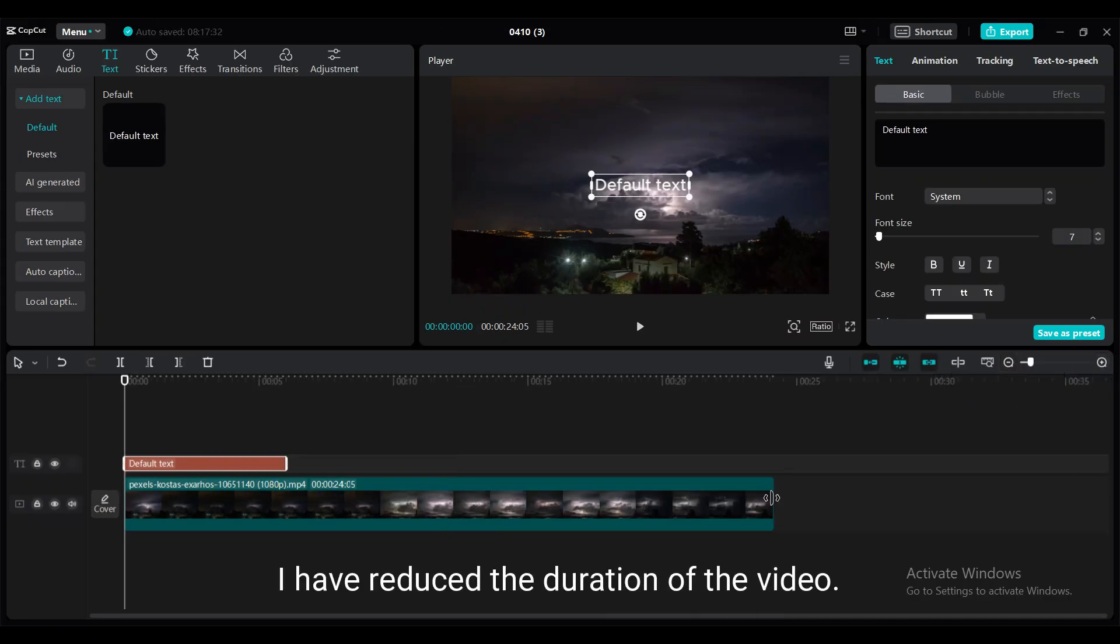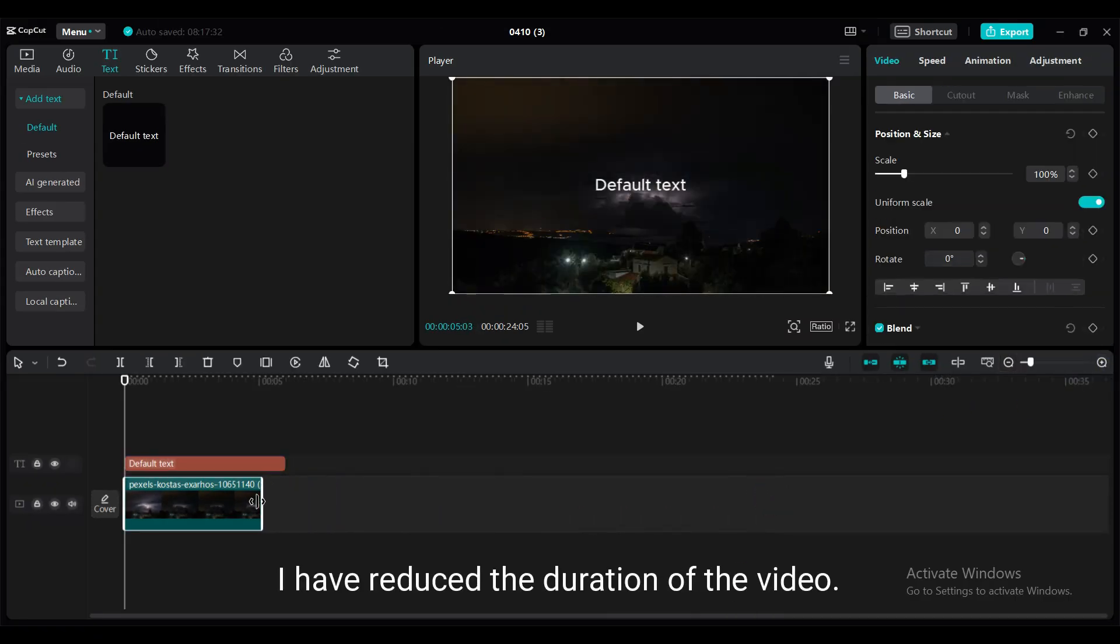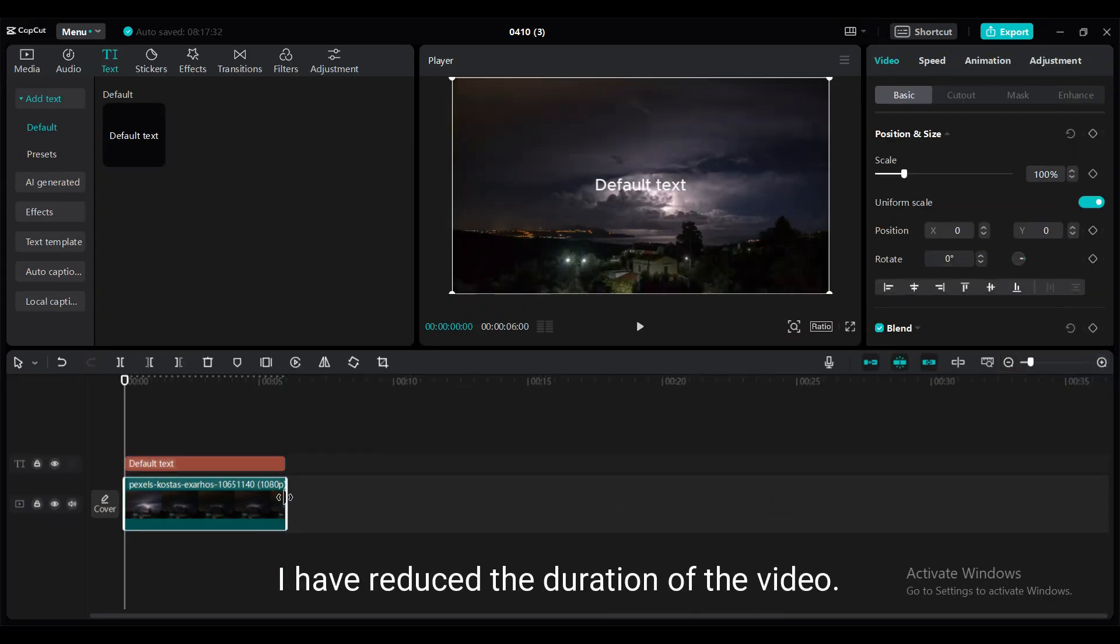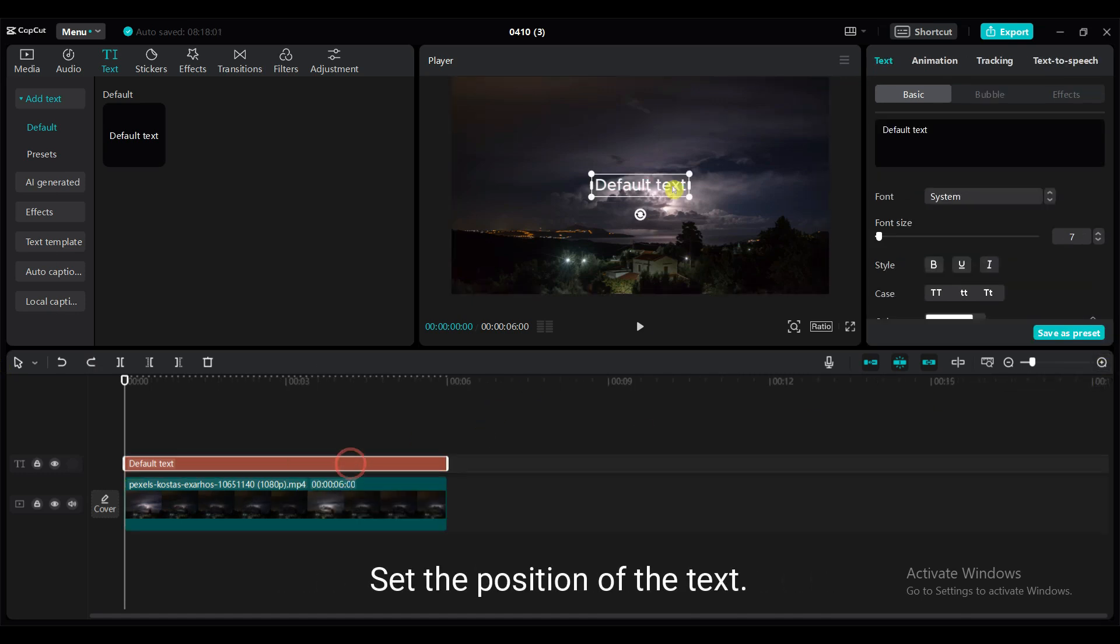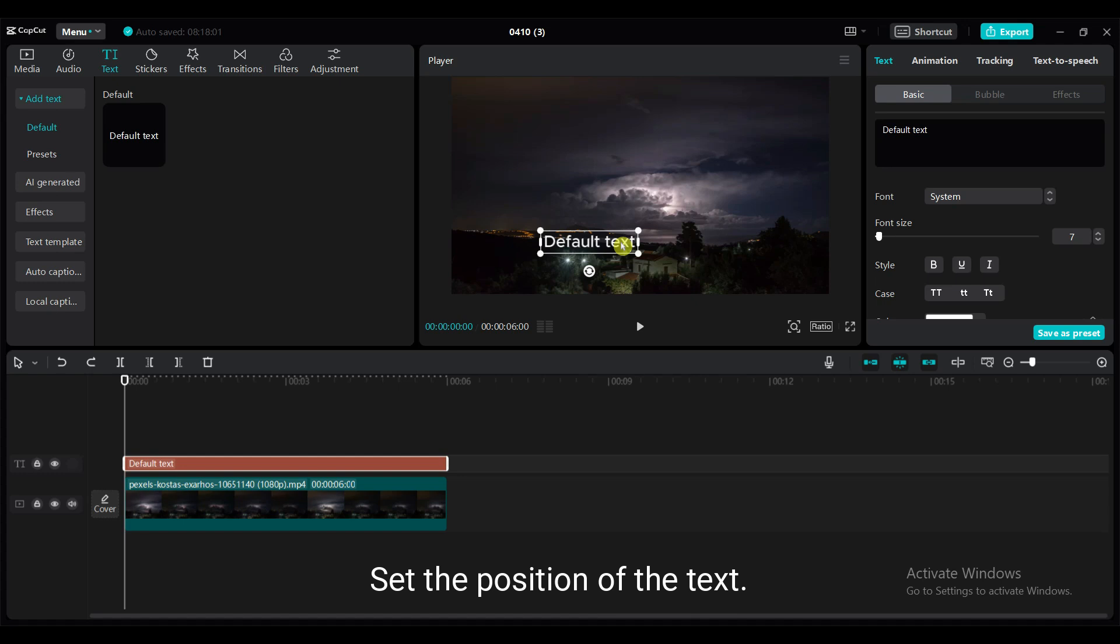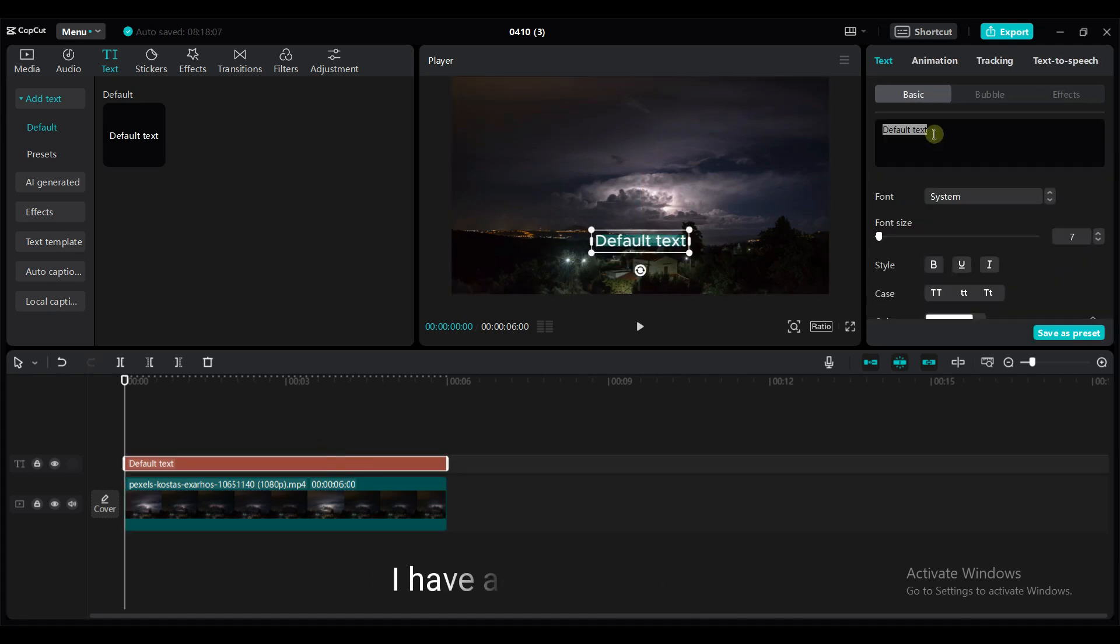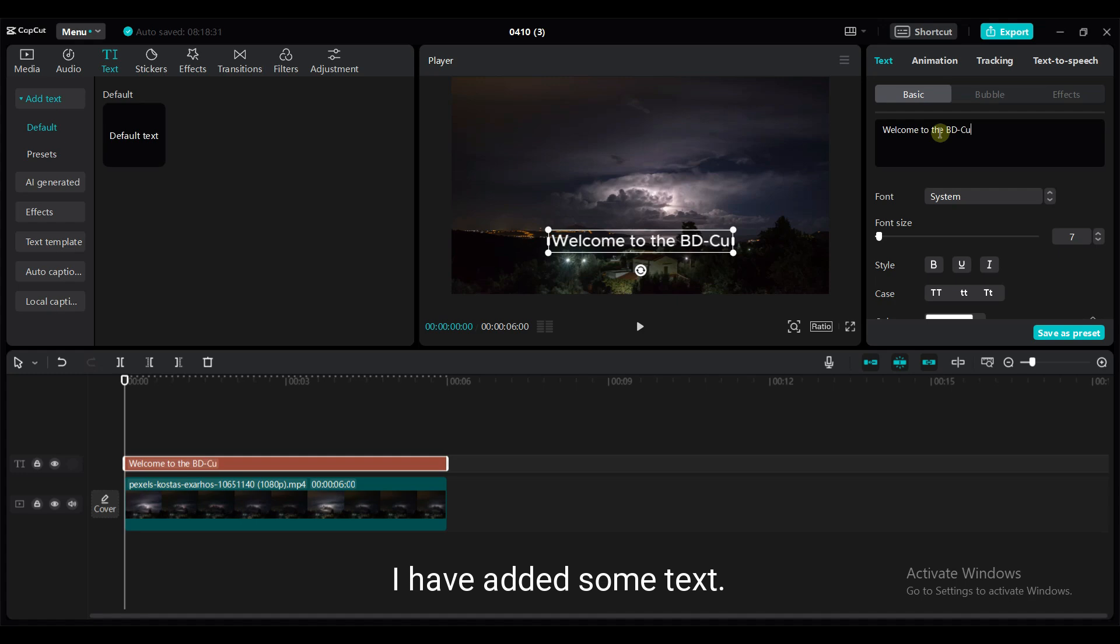I have reduced the duration of the video. Set the position of the text. I have added some text.